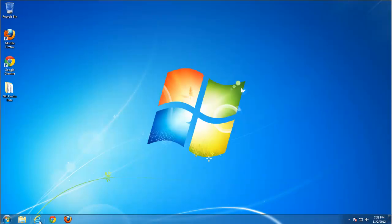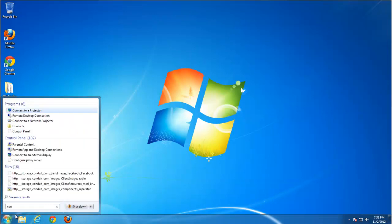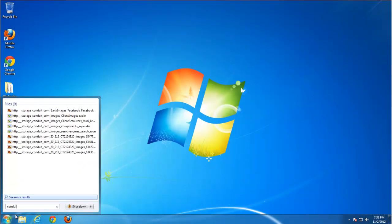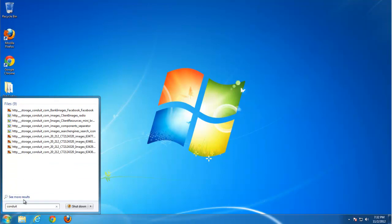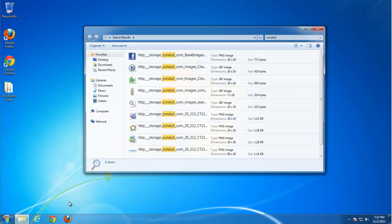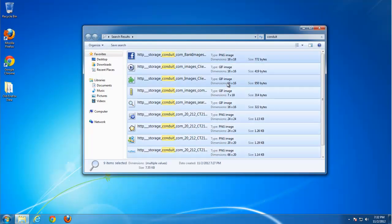I can remove it manually or use some files cleaning, temporary files cleaning software like CCleaner. Search for conduit. Some images. We don't want them also. Delete them.